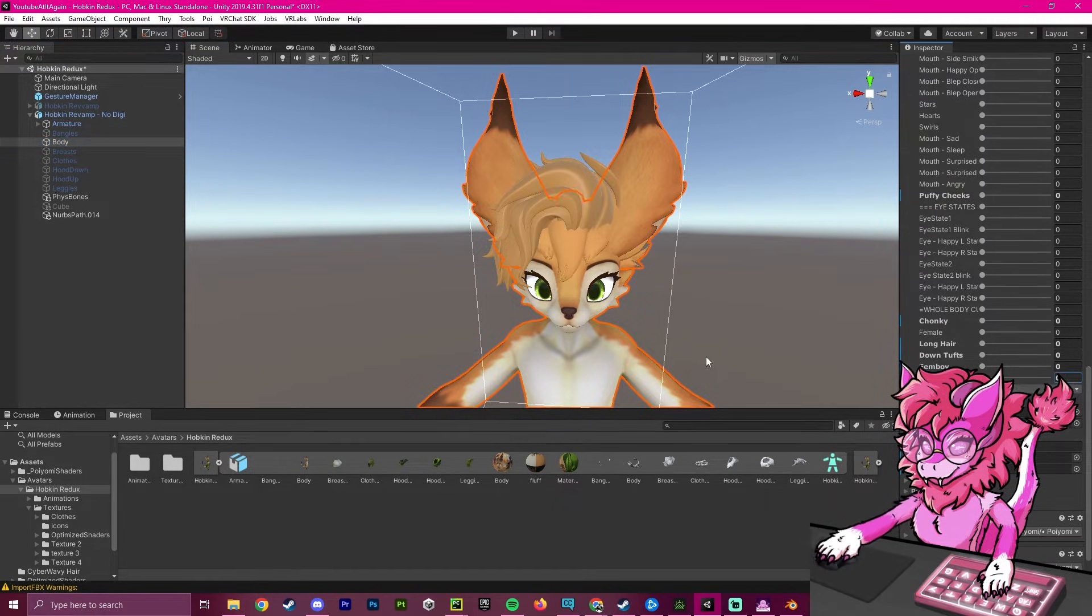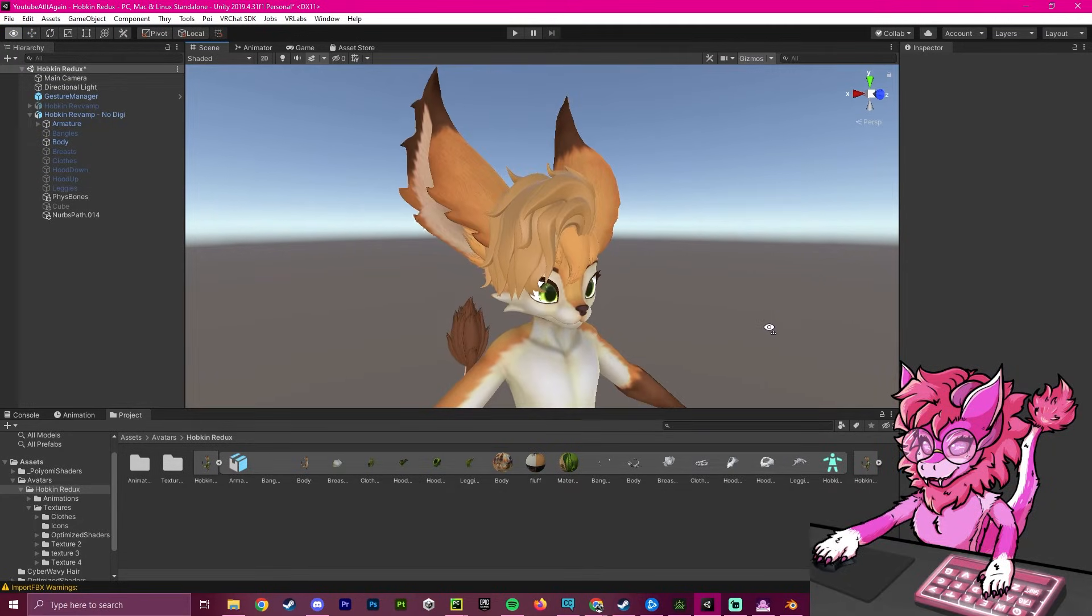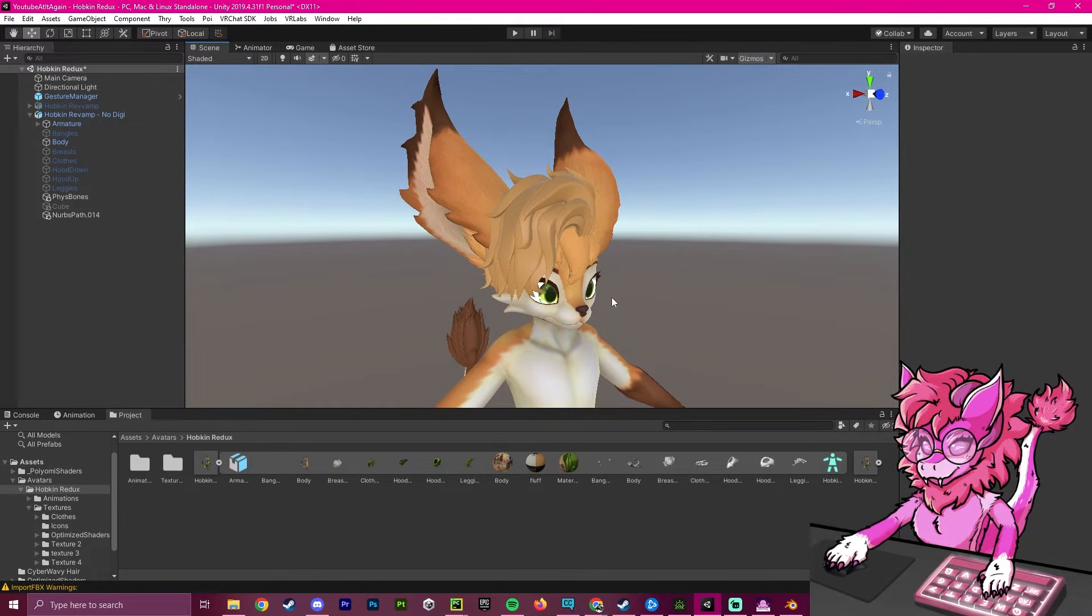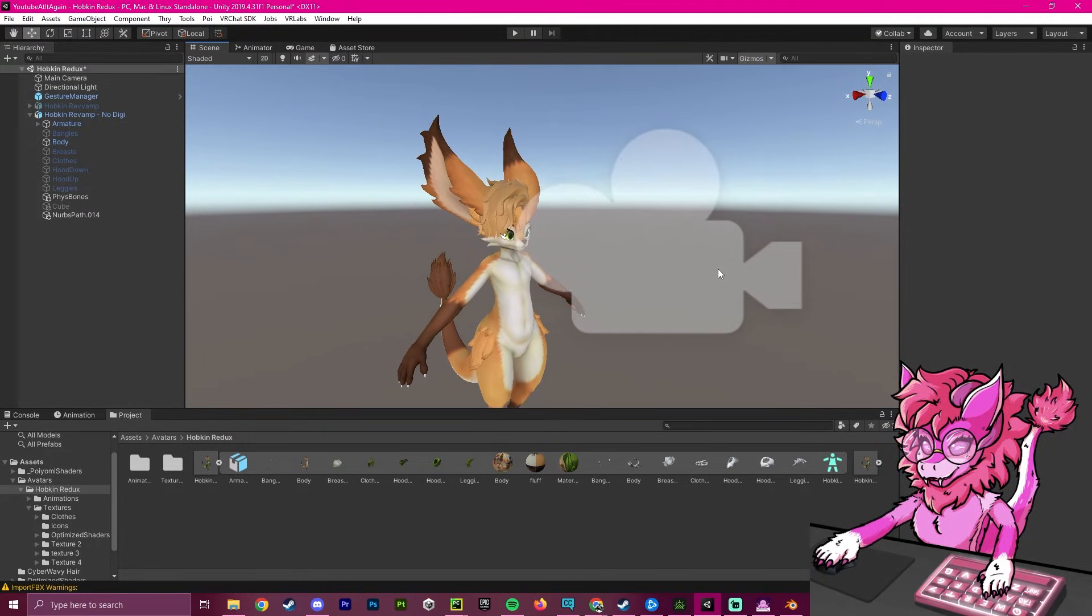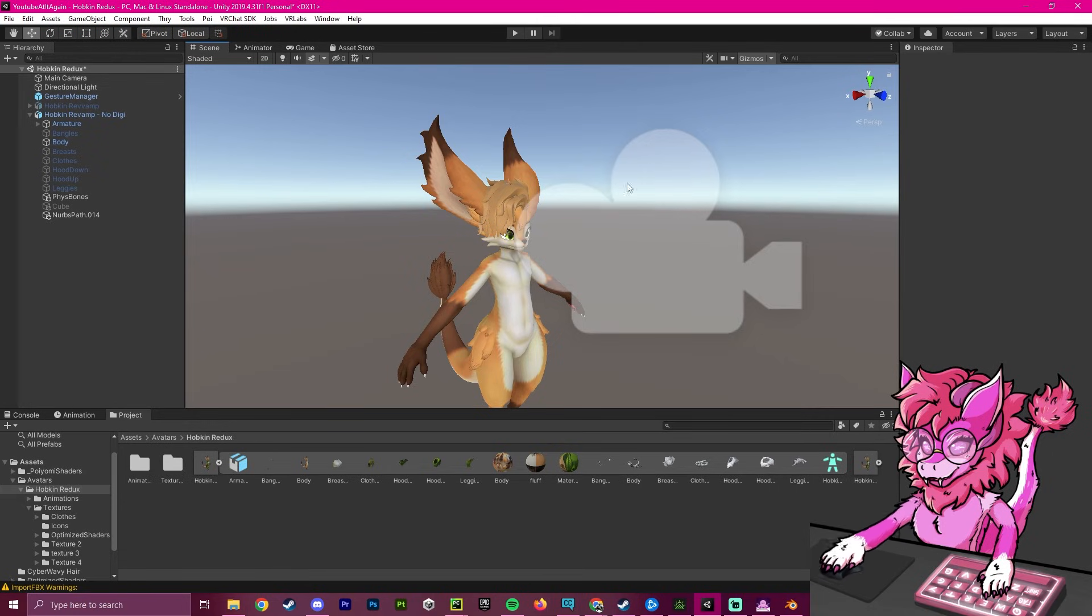That has been a short tutorial on how to add a blend shape to your avatar. Thank you for watching. If this helped you at all, please leave a like and subscribe and have a good rest of your day.